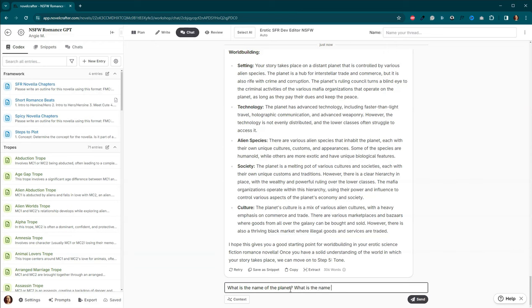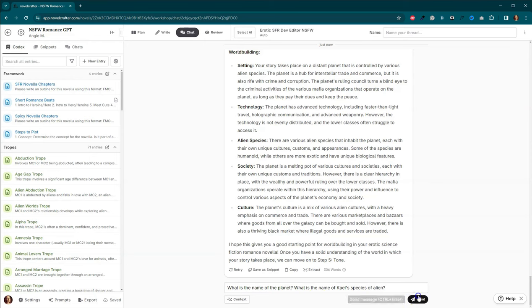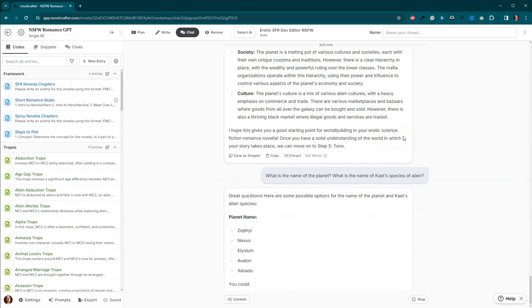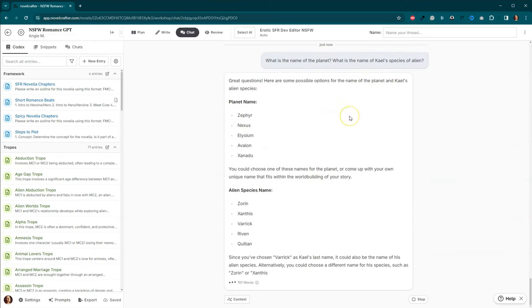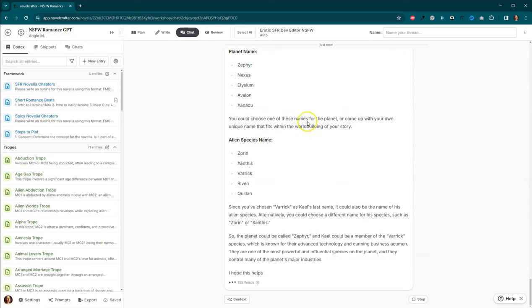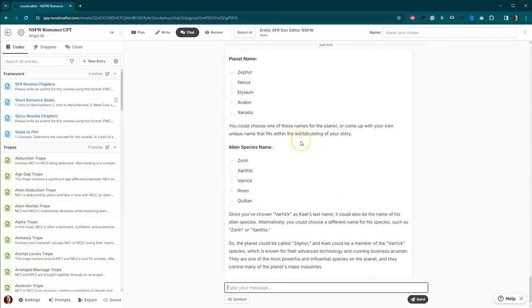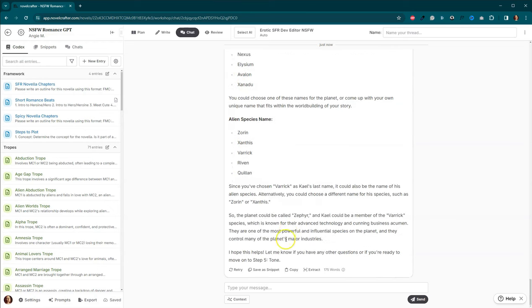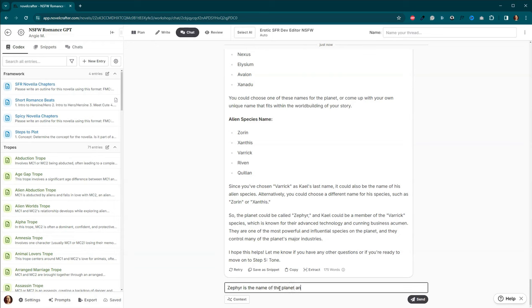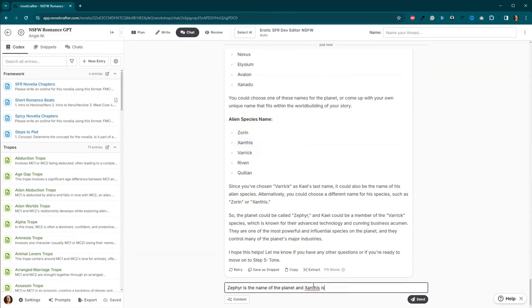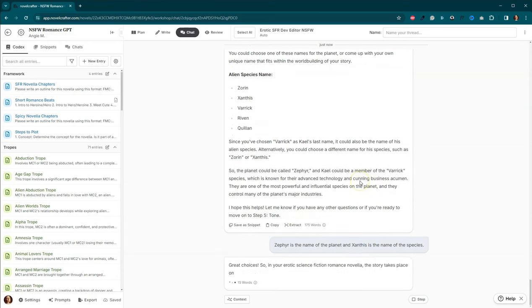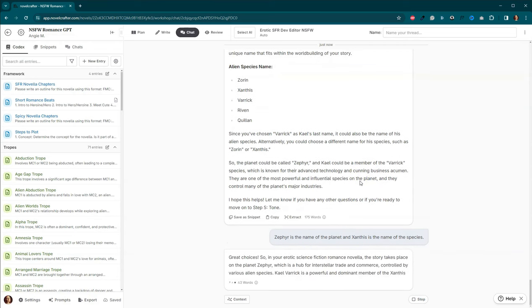What is the name of Kale's species? What is the name of Kale's Pavilion? Xanadu? Wow. Elysium. That reminds me of a Cell Dweller album. We'll just call it Zephyr because I don't want to go looking for names. Zephyr is the name of the planet. And Xanthus is the name of the species.